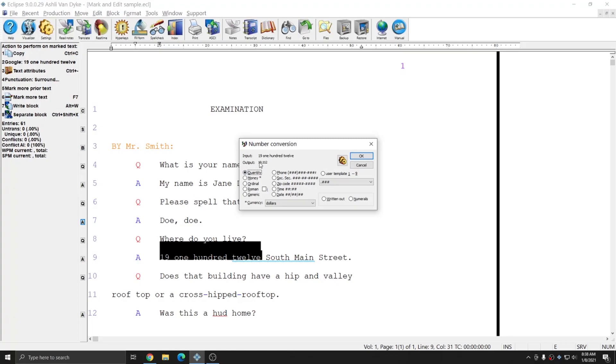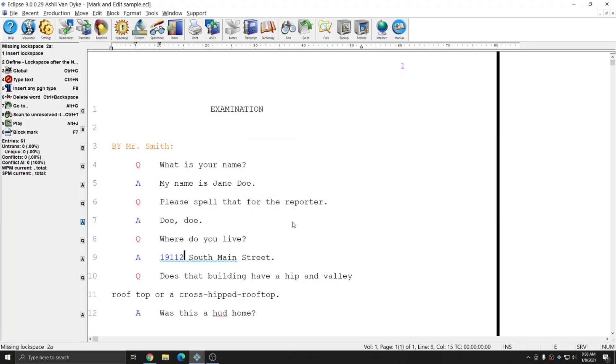In this case I simply want generic. You see that right now it has quantity selected and the output has a comma. Since this is an address I don't want a comma so I'm going to choose generic and you see that the output has removed the comma and it has changed it to 19112 which is exactly what I want for an address. So I'll press ok and that number has been automatically converted to 19112 for me.